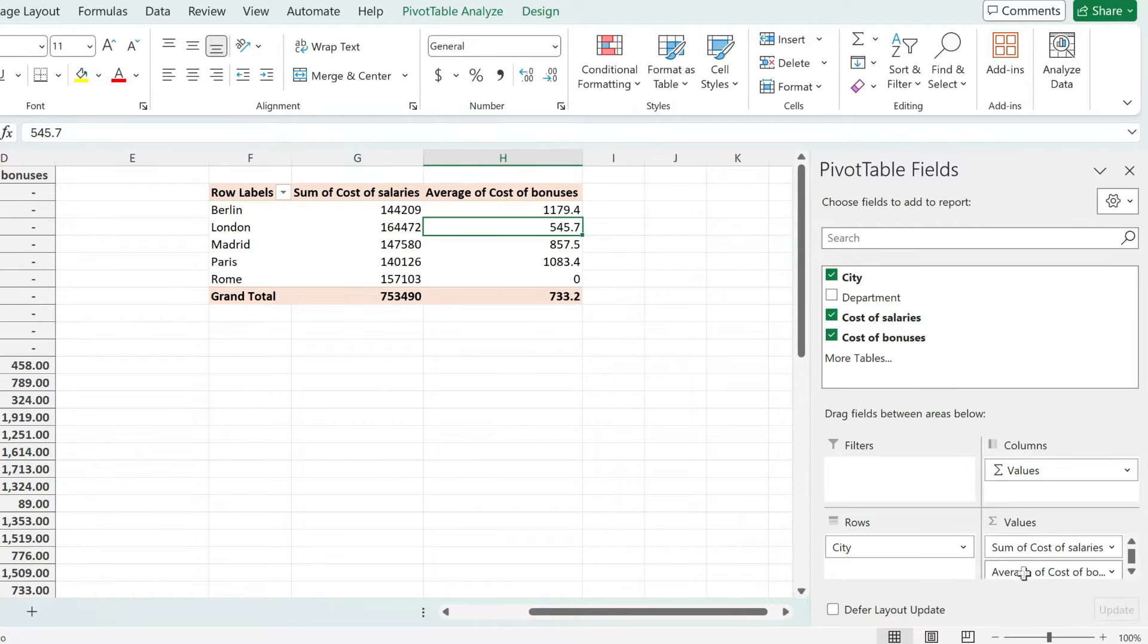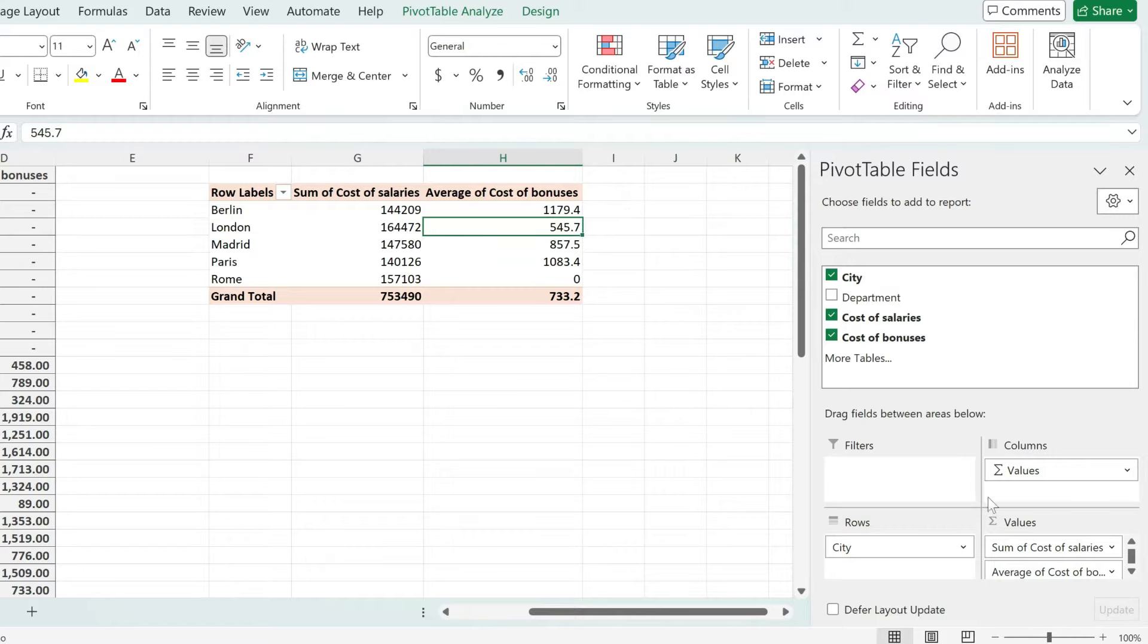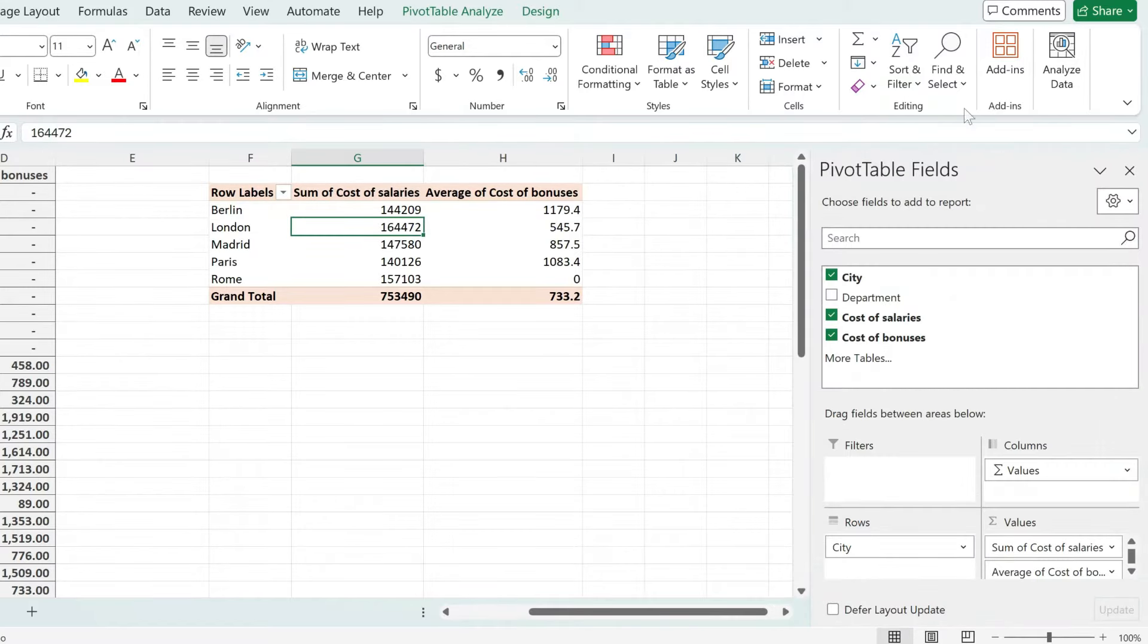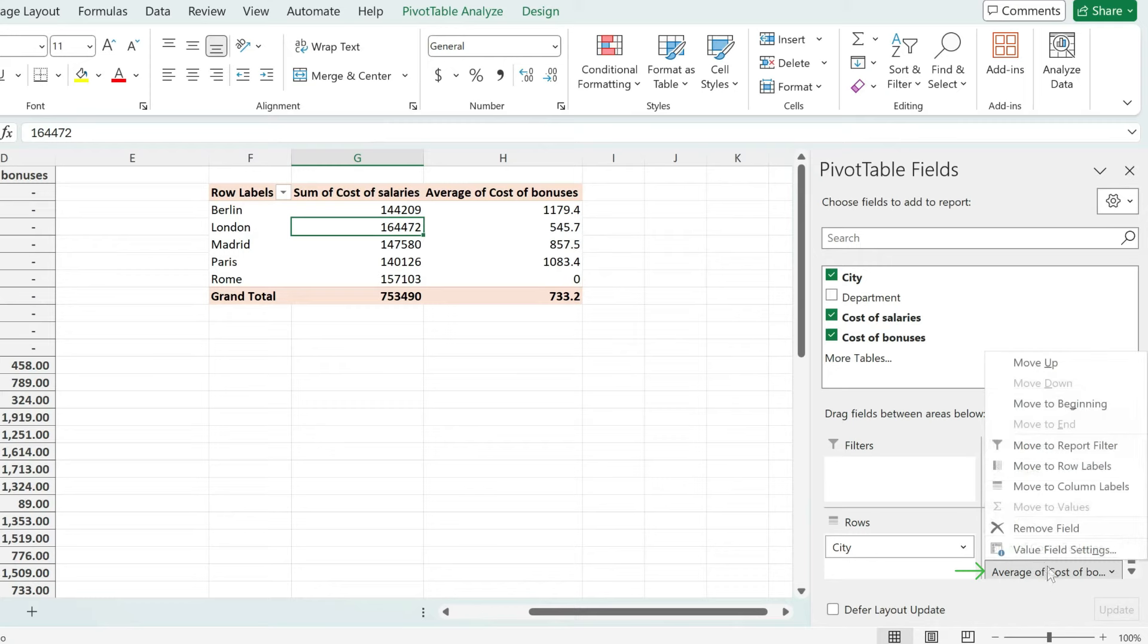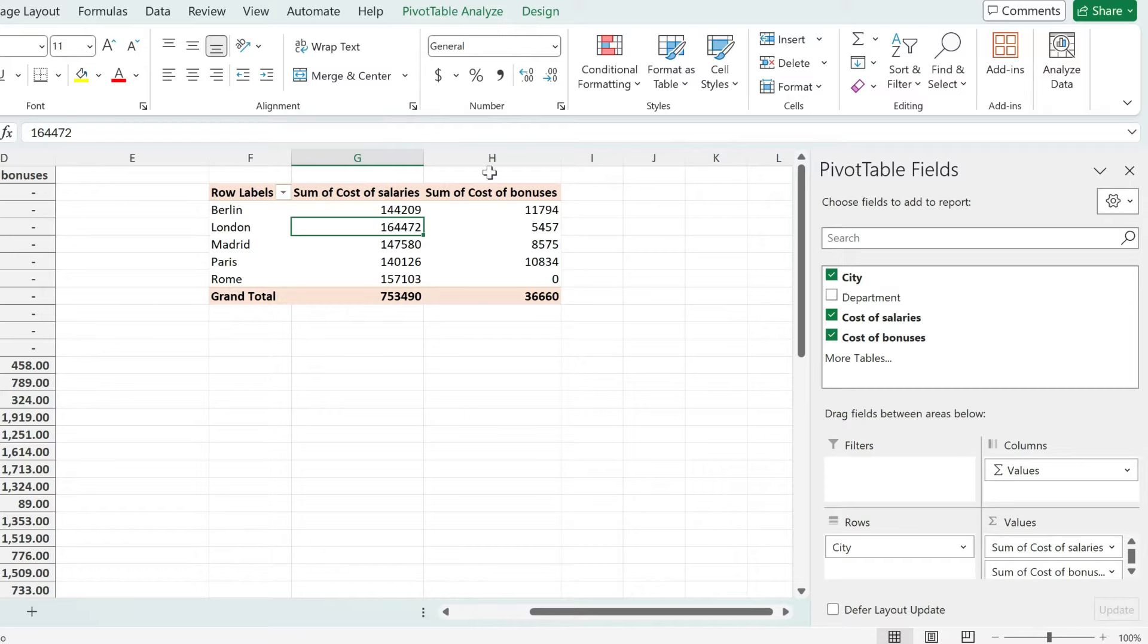The first one is you already have a column which you want to transform to a sum. In which case, you need to click on the pivot table, enable the pivot table fields, identify that column, go to value field settings and switch it to sum. That's the first option.